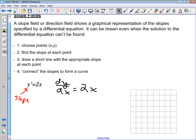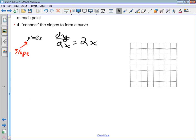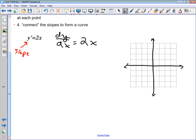Let's look at the example y' = 2x. I'm going to set up an x-y grid with the origin here, marking negative 1 and positive 1 on both axes to put a scale on.